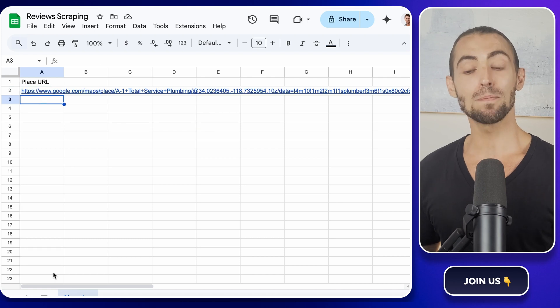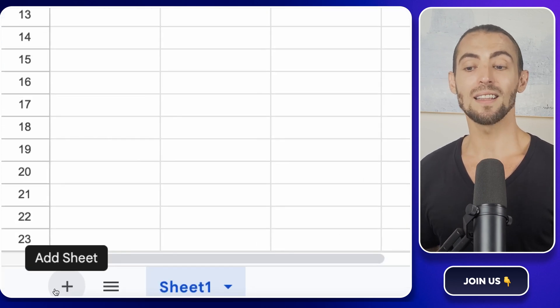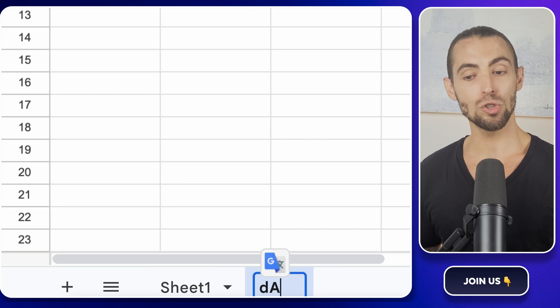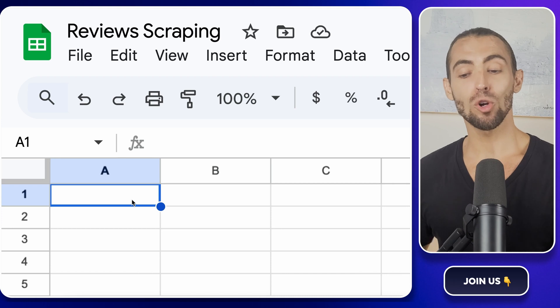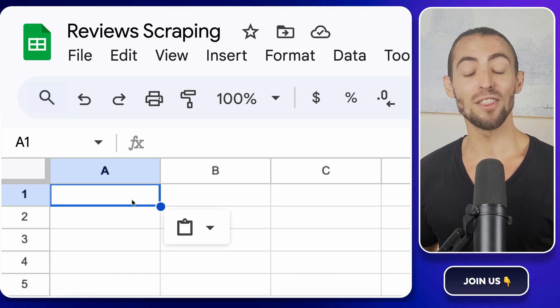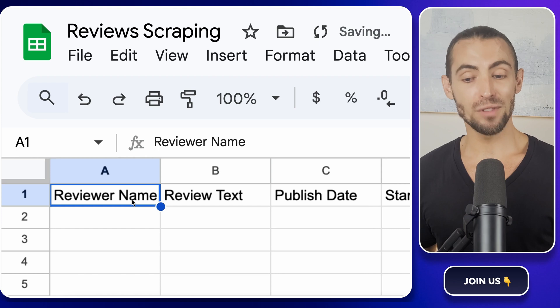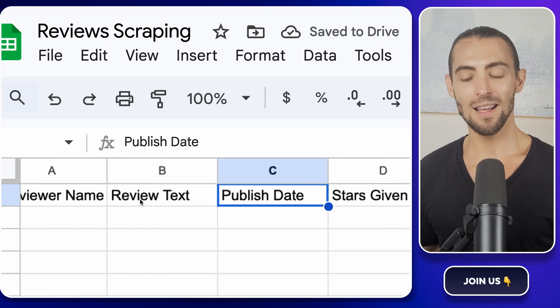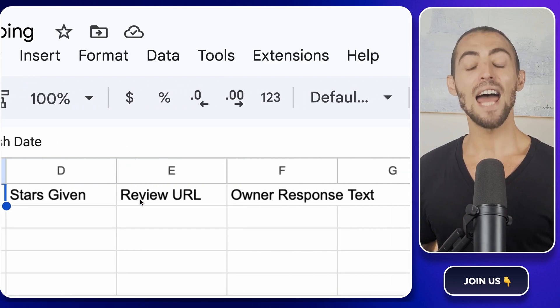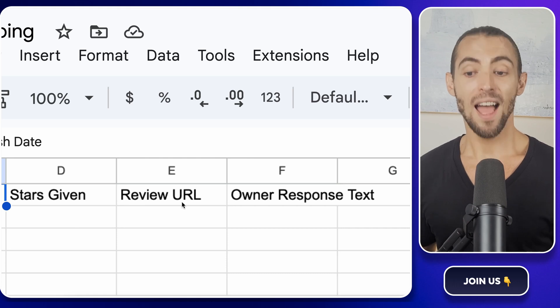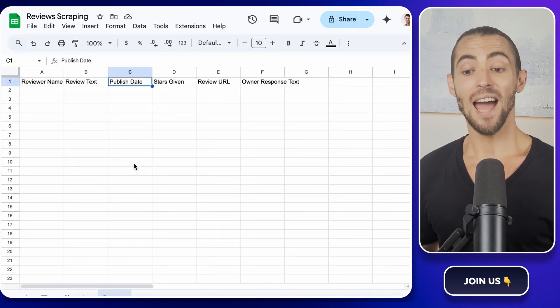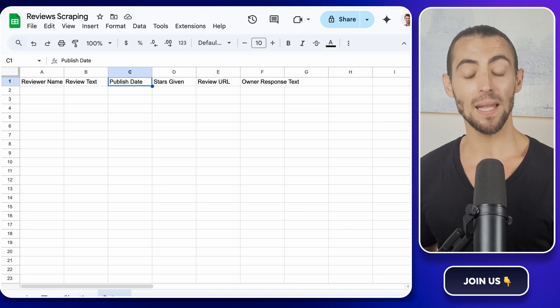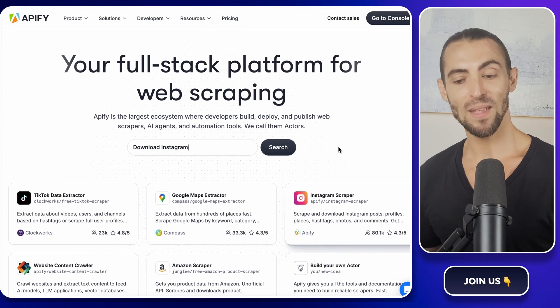Next, let's prep the sheet where the scraped data will go. Click the little plus sign at the bottom to add a new sheet and rename it to Data. Inside this sheet, set up the columns to make sure we capture everything we need. In the first row, type reviewer name, review text, publish date, stars given, review URL, and owner response text. This is where our scraped reviews are going to show up. And now that we've got our Google Sheet all set up, it's time to bring in the real MVP of this, Apify.